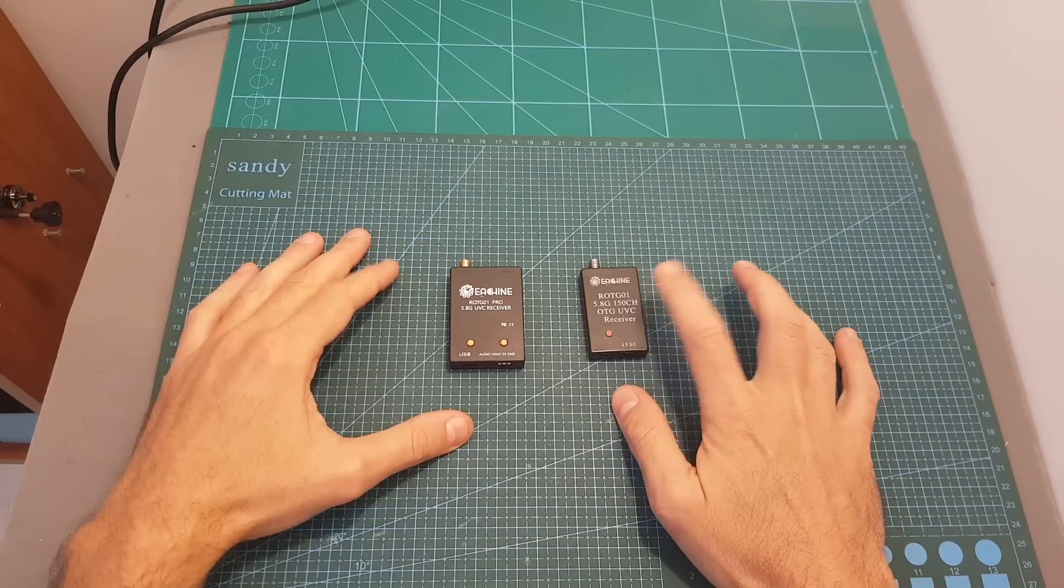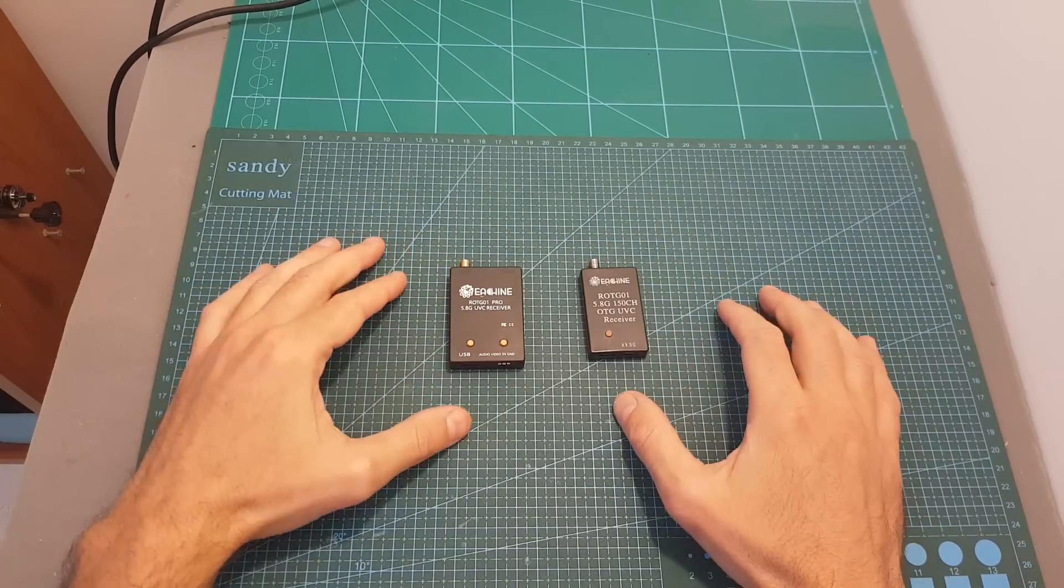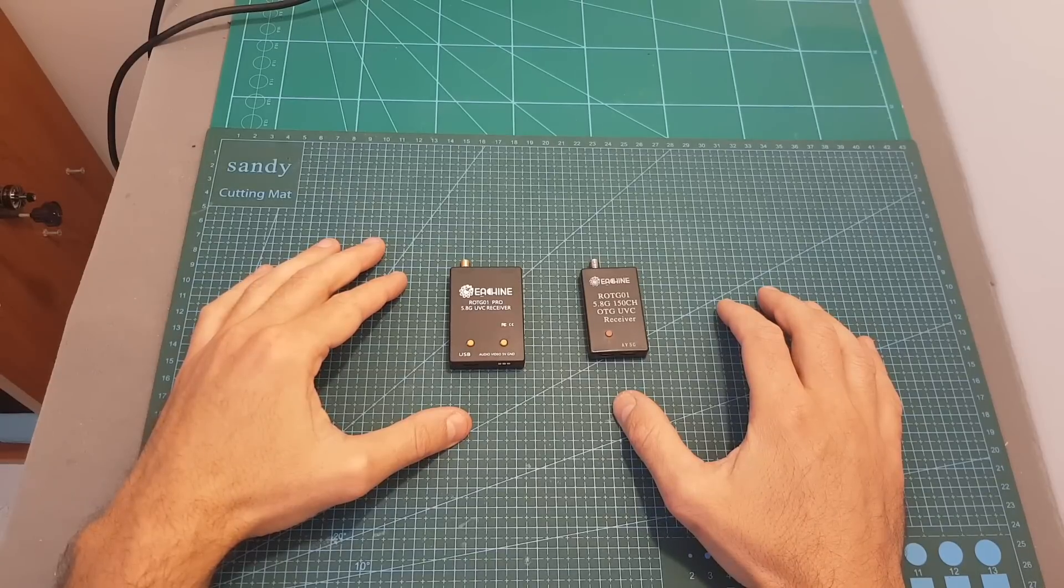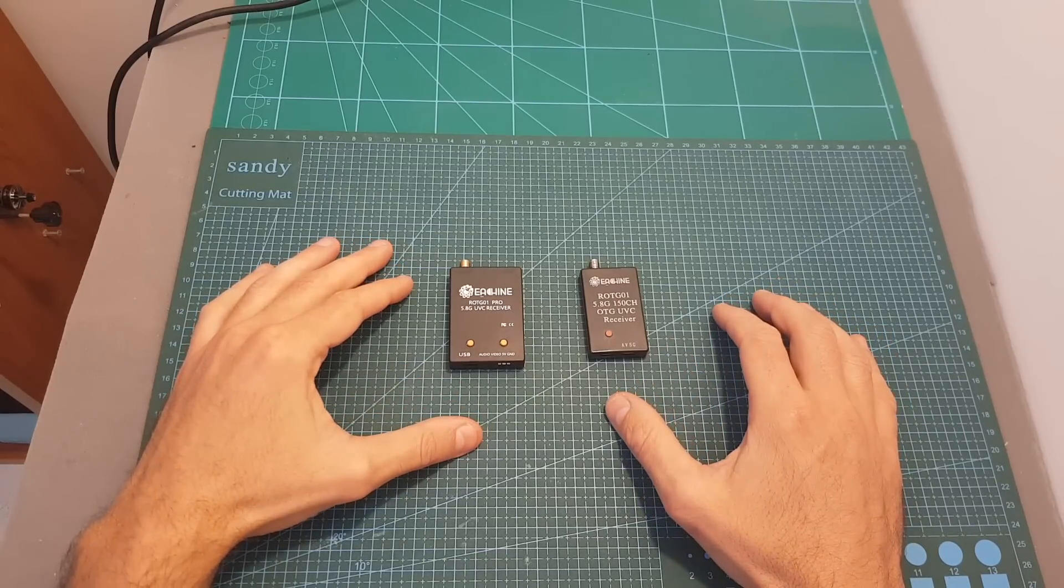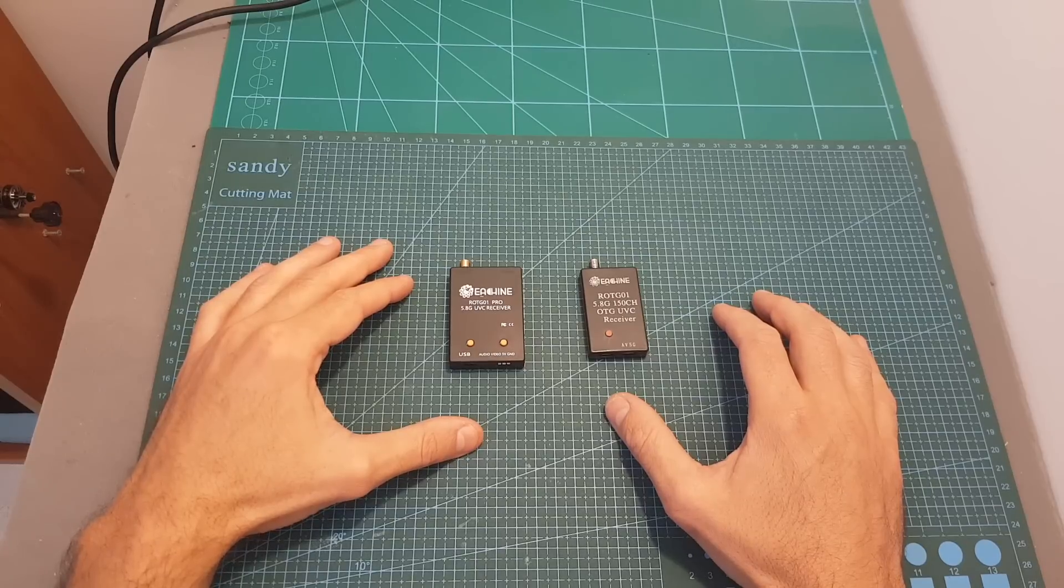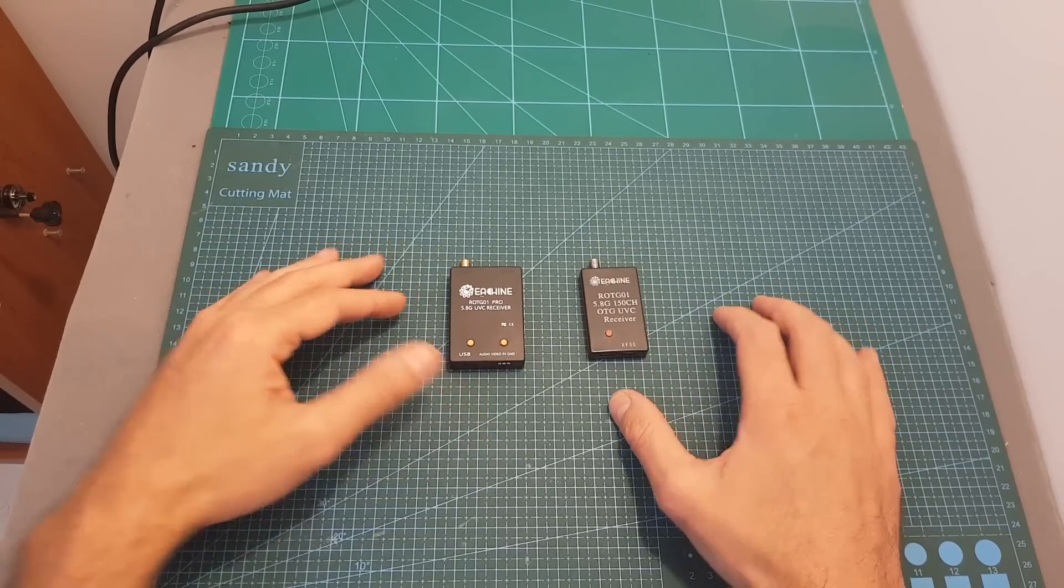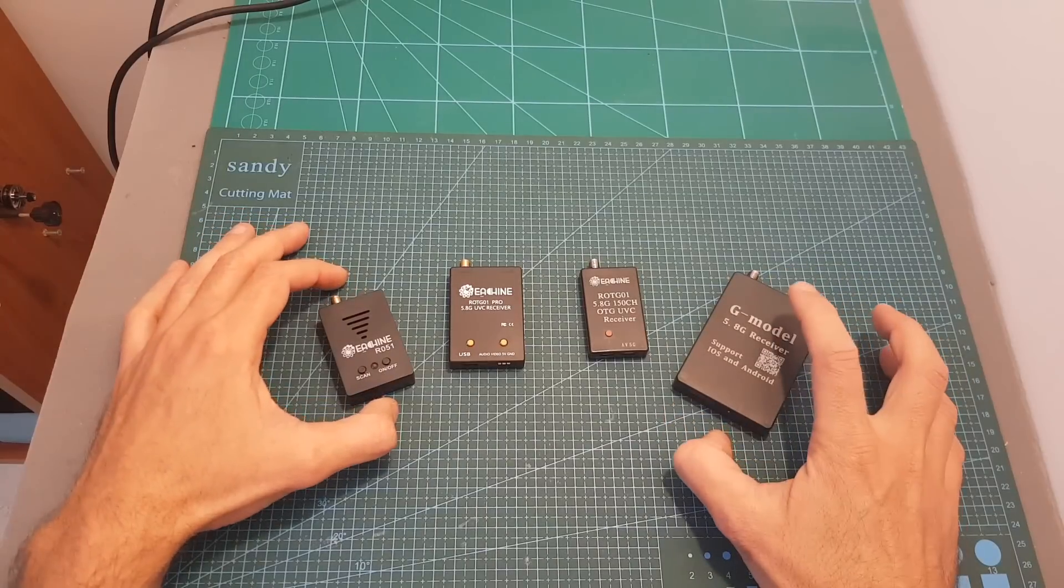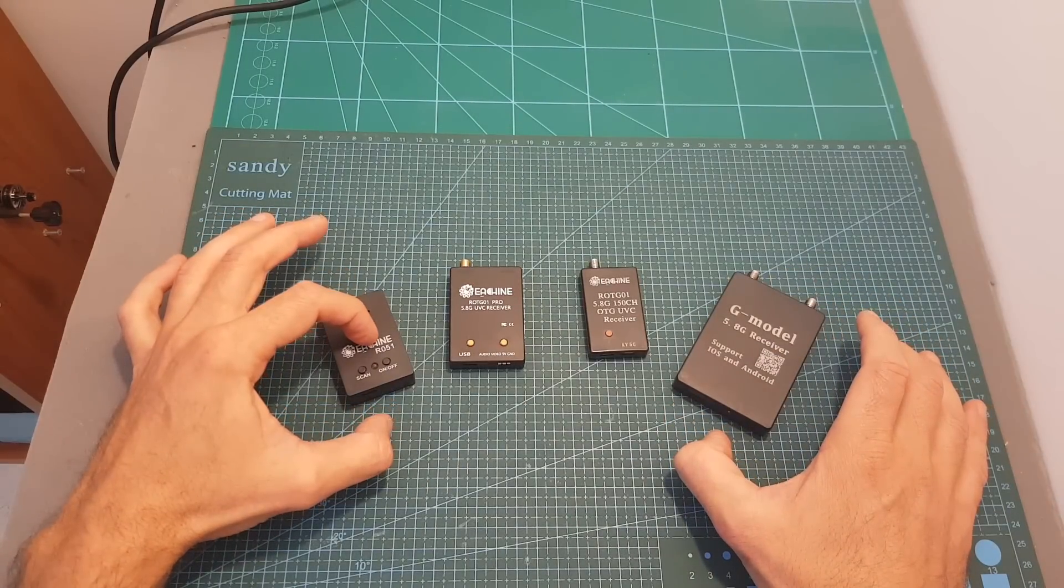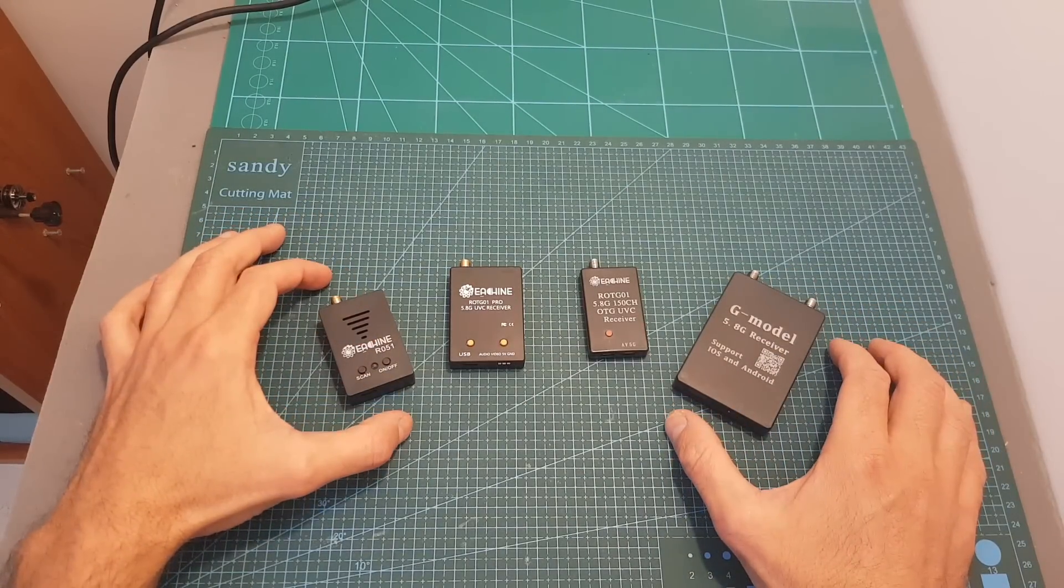Just like the ROTG-01, the pro version will allow you to receive 5.8 gigahertz video feed on your computer, both PC and Mac, and also on your mobile Android device. Unfortunately it does not support iOS, and if you're looking for an iOS solution you should check the Gmodel and the Isshin R051 which I've previously reviewed.